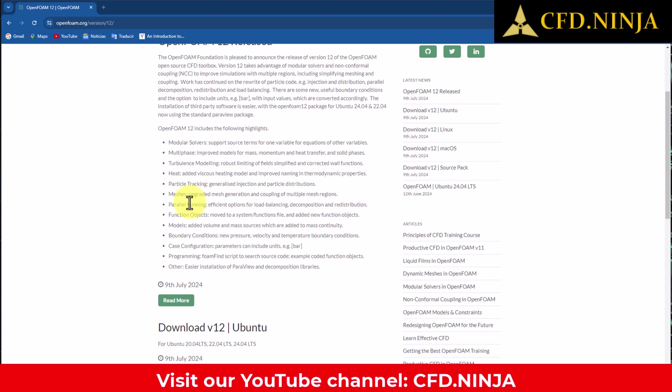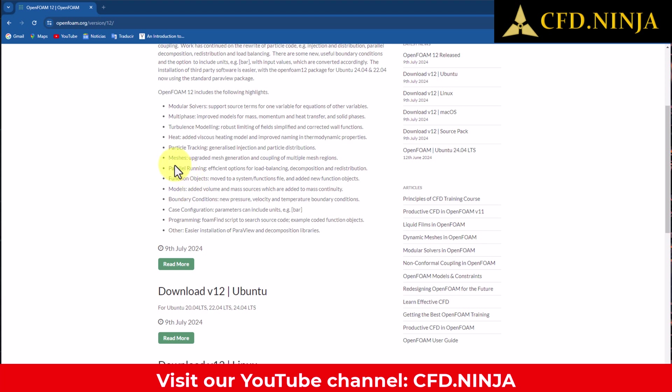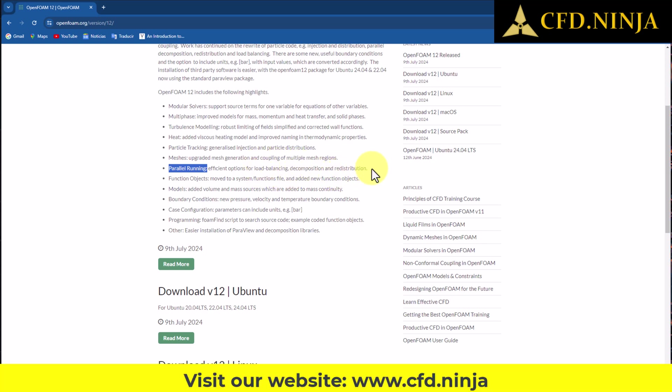Let's take a look on-site later to discuss what these improvements regarding the meshing entail. In terms of parallel simulation, we have developed a variety of efficient options that focus on effective load balancing, decomposition, and redistribution of tasks. This allows us to achieve significantly faster results during the development of parallel simulations, a crucial aspect for large-scale projects.